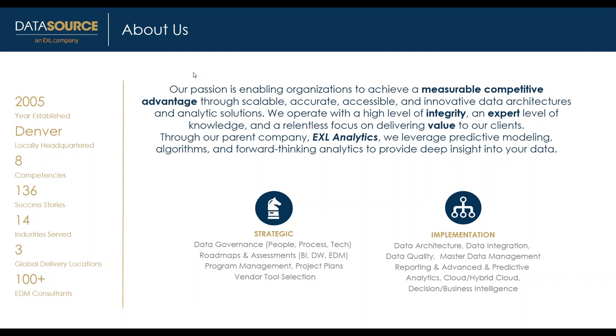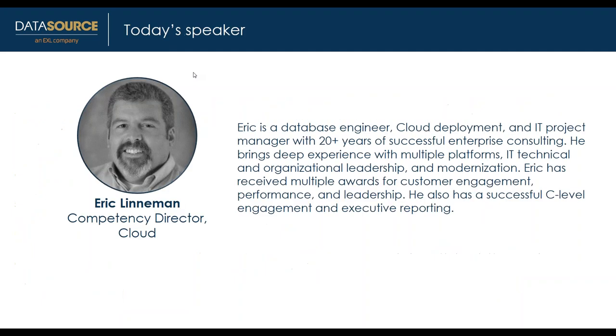Let me introduce our speaker, Eric Linneman. Eric has over 20 years of successful enterprise consulting experience as a database engineer, cloud deployment and IT project manager. He has deep experience with multiple platforms, technical and organizational leadership, and modernization. Eric has won several awards for excellent customer engagement performance and leadership.